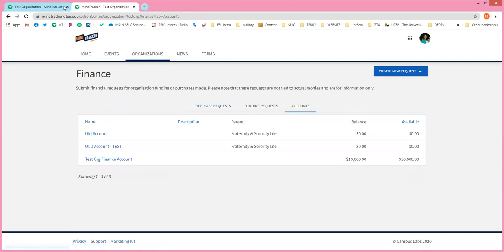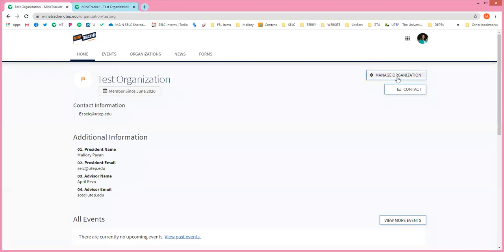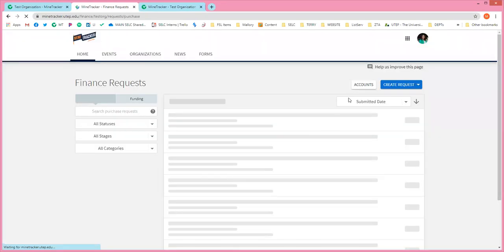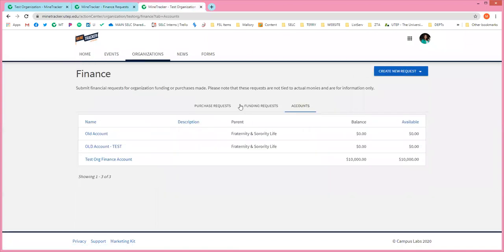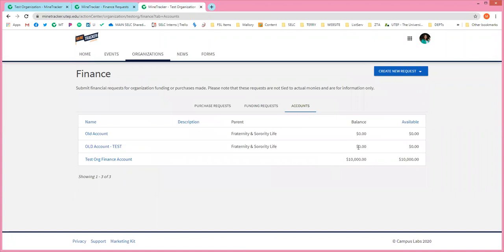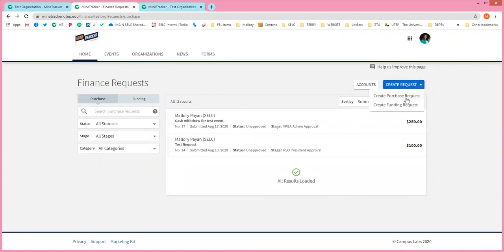So going back — here's the organization page. I clicked on manage, went to your menu, went to the finance tab. From the finance tab we clicked on accounts. You'll see that this create request button is available on any page. Right now under create requests, there are two different options, but for now we're only going to be using create purchase request. Funding requests will come later as part of the student organization advancement fund. Every request for now will be a purchase request.